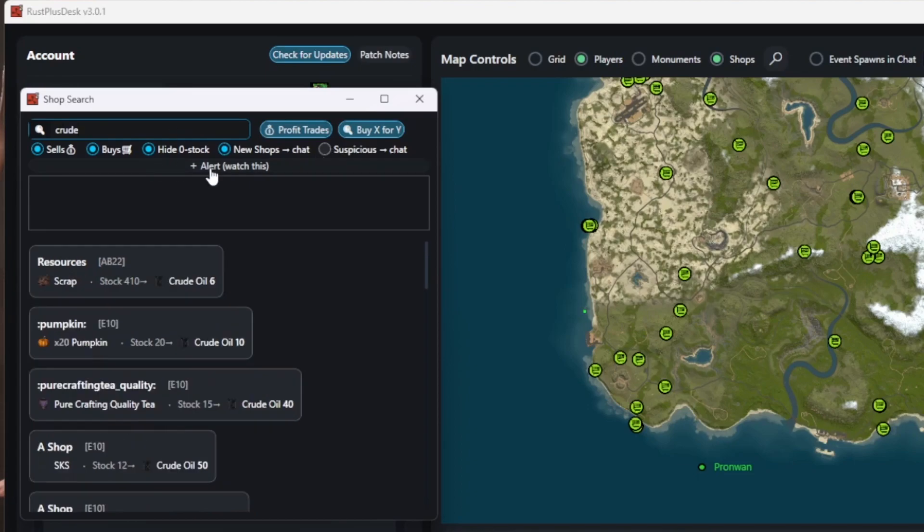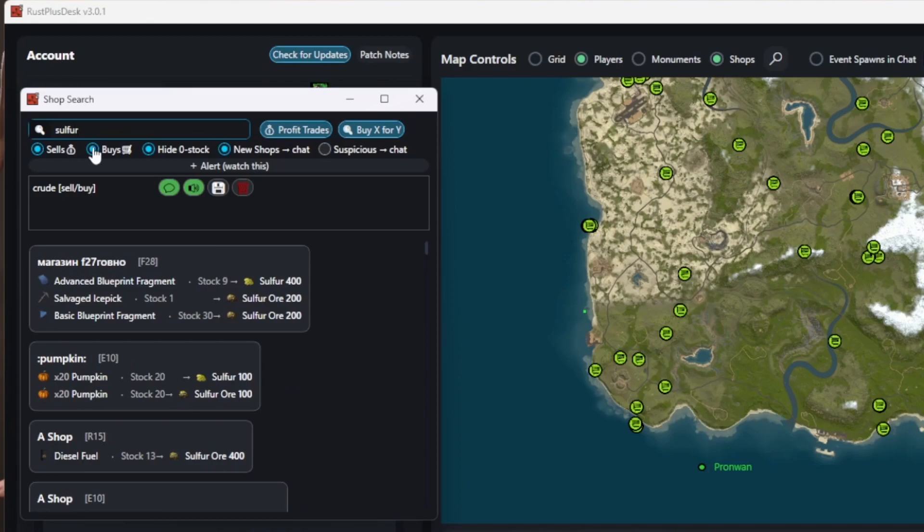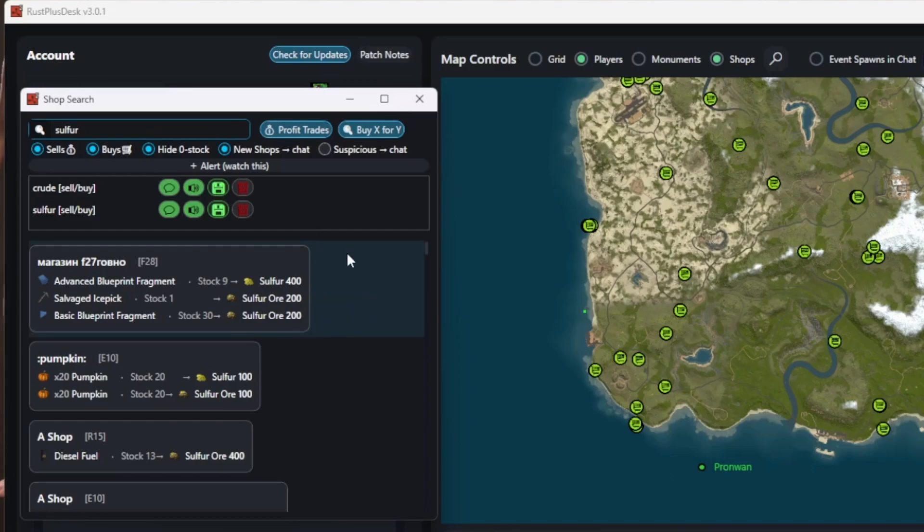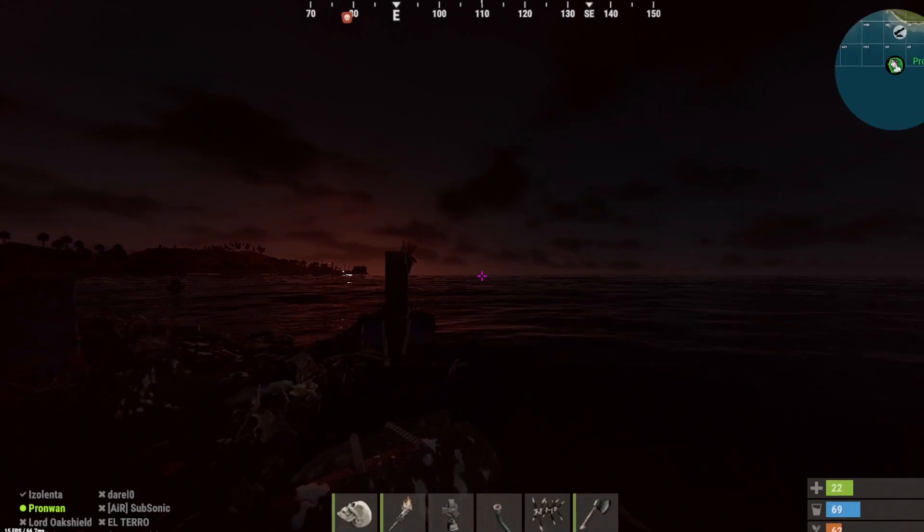Type what you want to buy or sell and get notified with an audio alert or a chat alert when a matching trade pops up. These alerts can be saved independently from the server you play on.